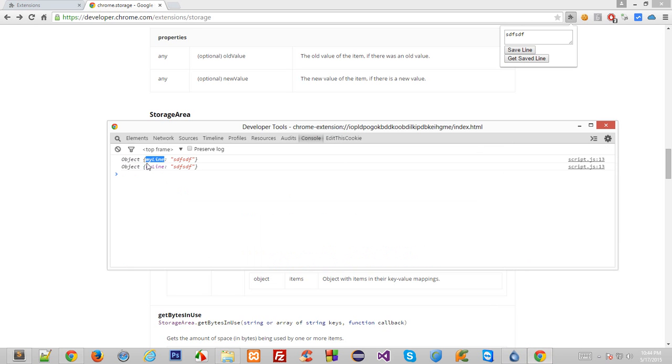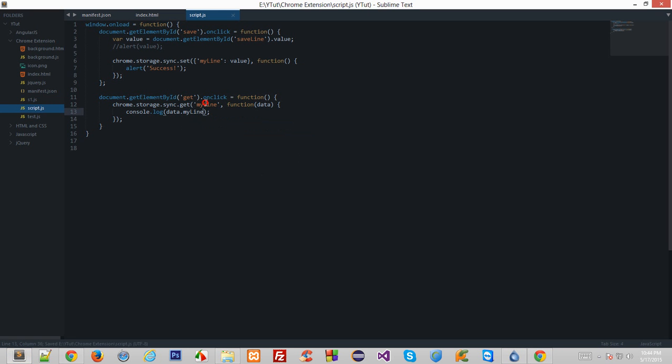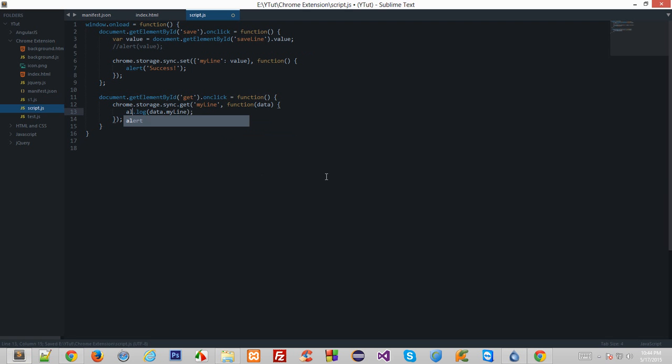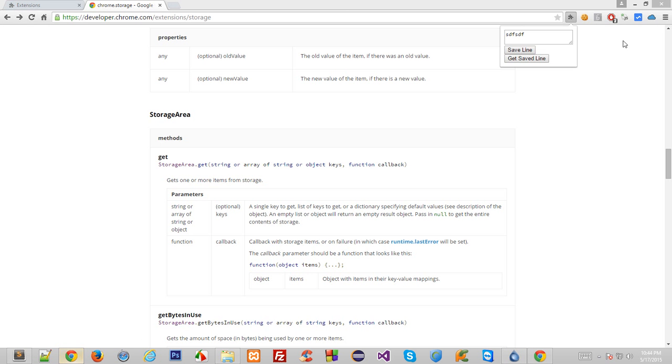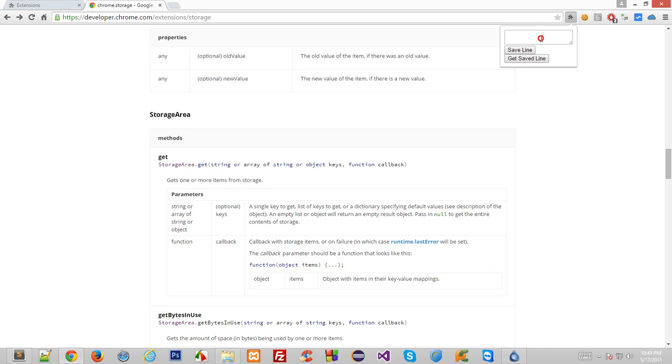So let's do it right away. So let's say data dot my line, and it has got our value we wanted. So let's reload this again and get save line, and you see we got sdf sdf. And I have no idea what that means, so let's give some meaningful line.